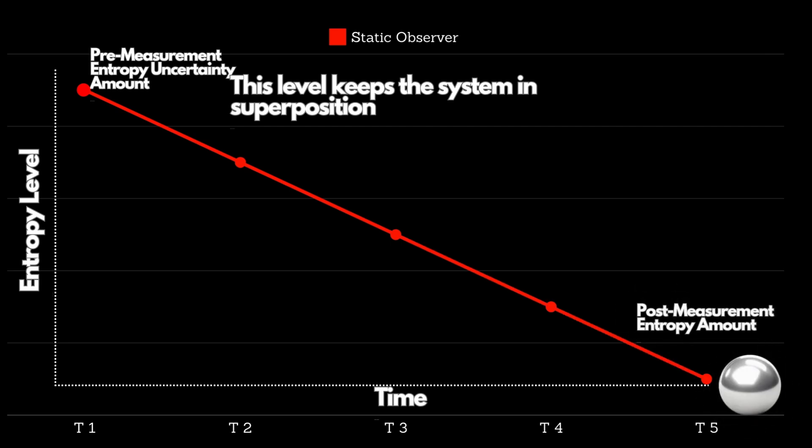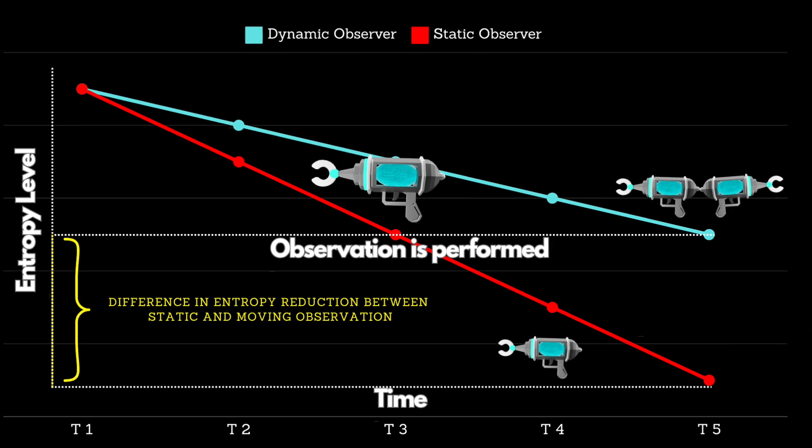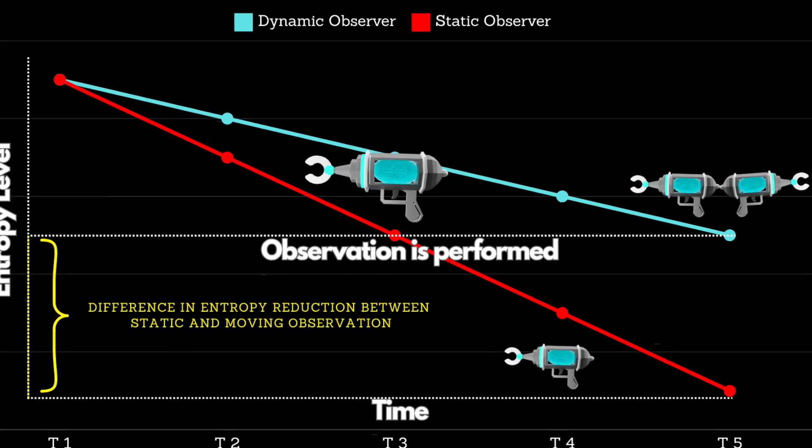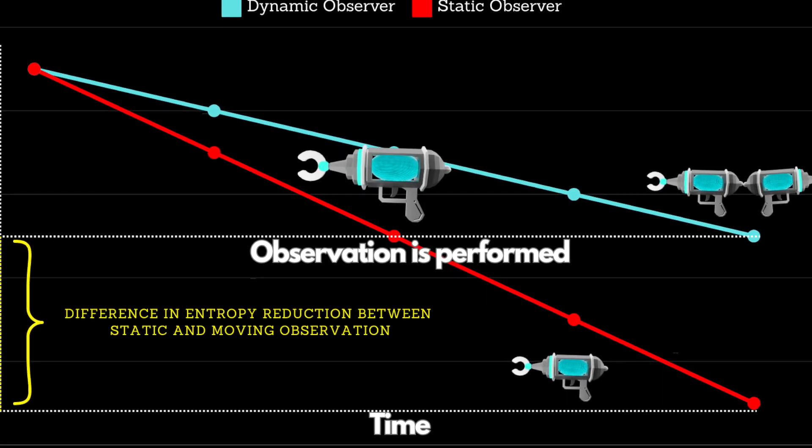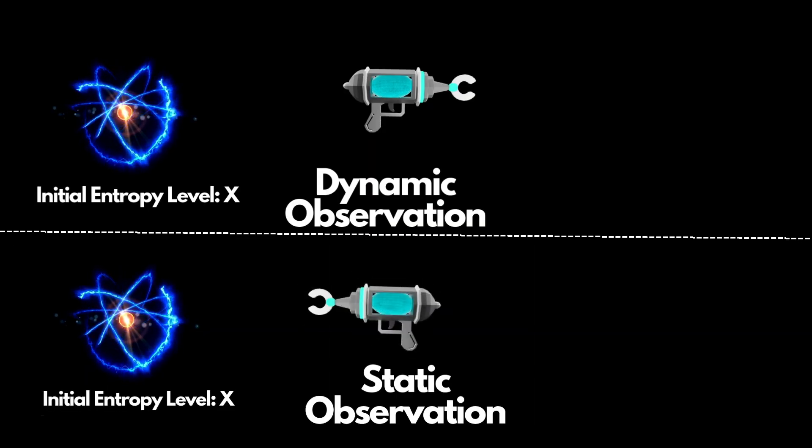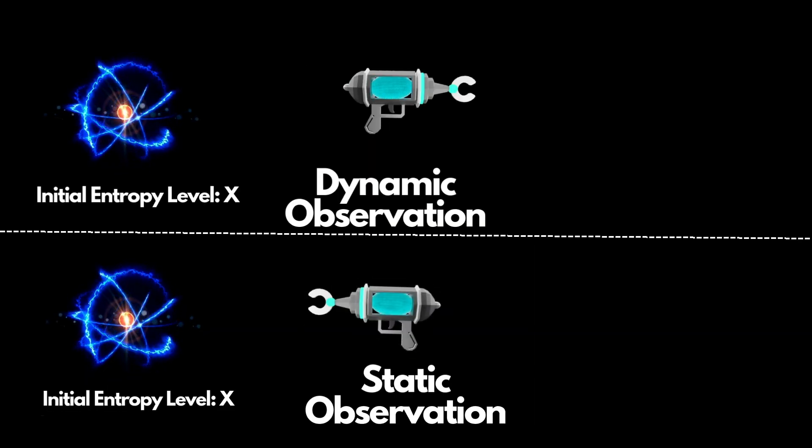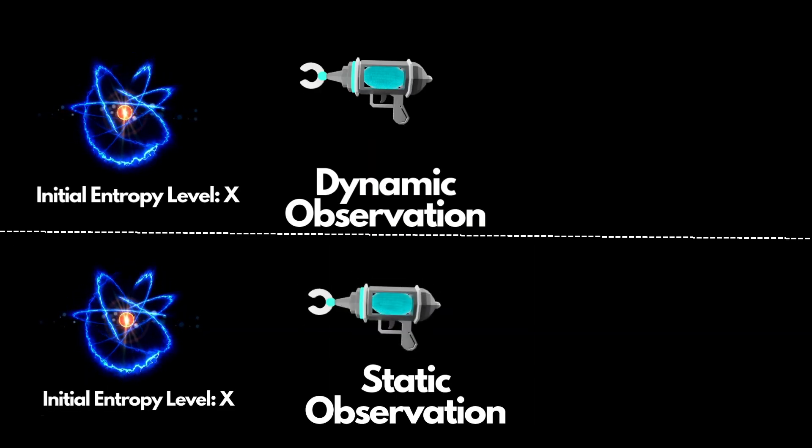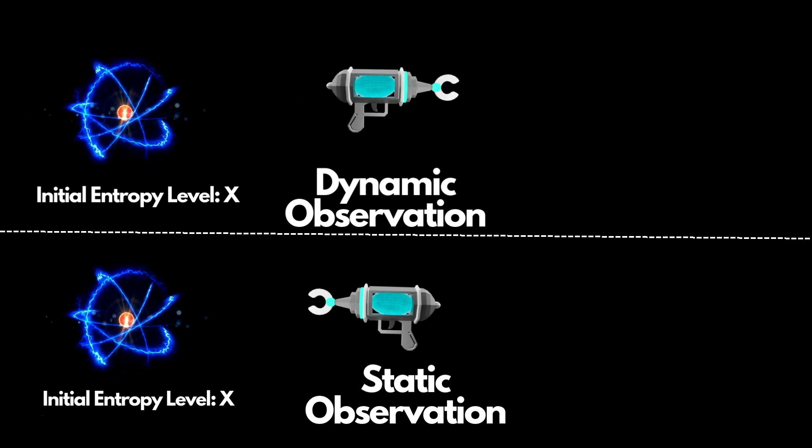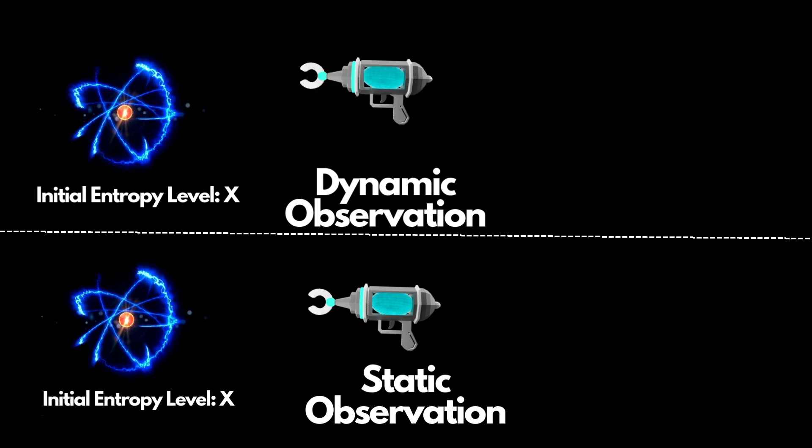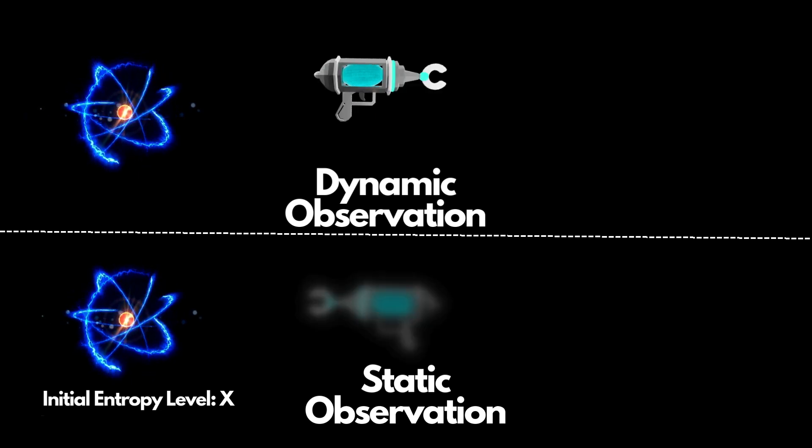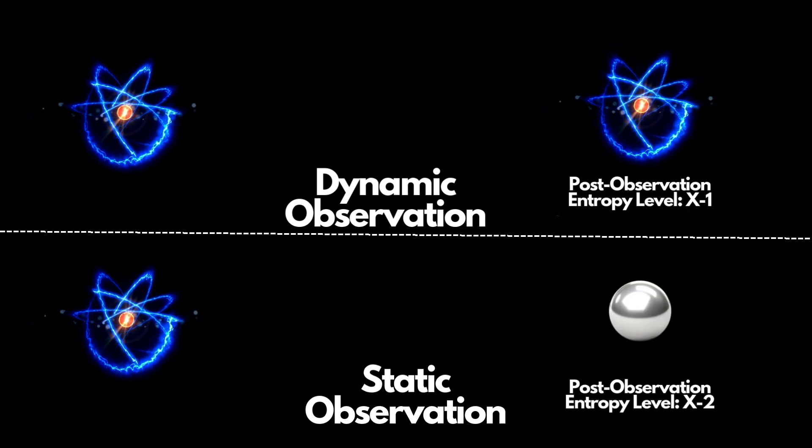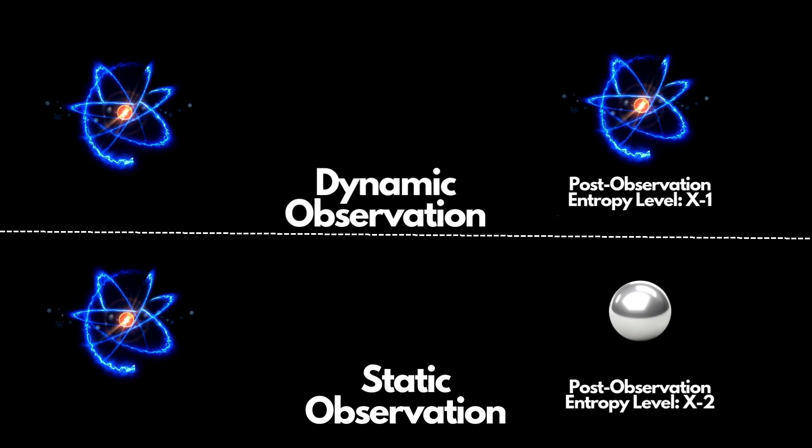The amount of entropy reduction caused by measurement directly influences the total entropy of the subatomic system. If the entropy reduction is sufficient, it triggers the collapse of superposition. However, not every observation is enough to cause this collapse. What determines the collapse? The amount of entropy reduced by measurement. And what determines that? The observer's position and acceleration in spacetime.